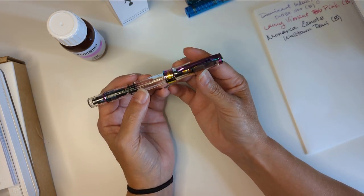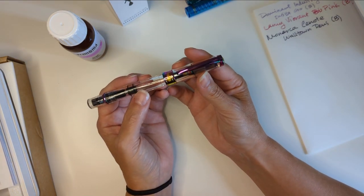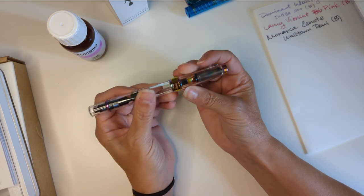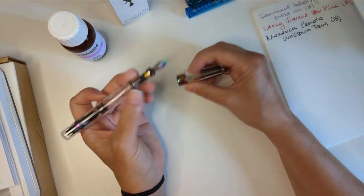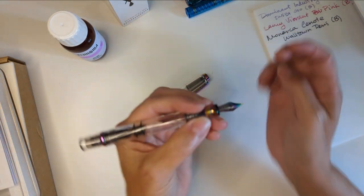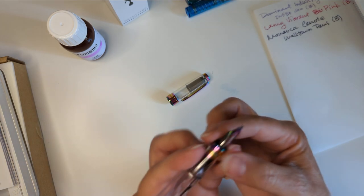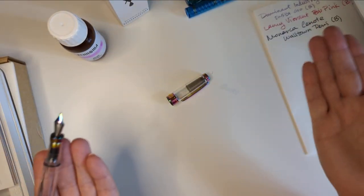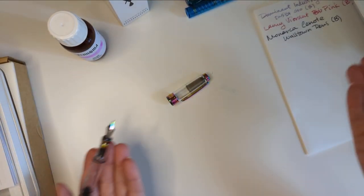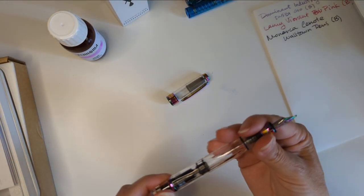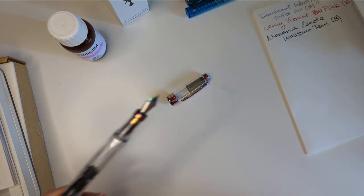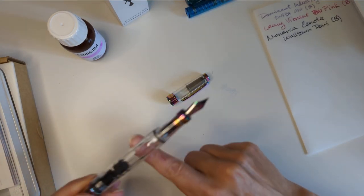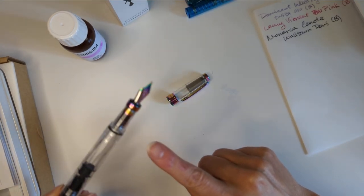This is the TWSBI Diamond 580 Iris that just came out. I got it in what nib size everybody together? Broad. Oh let me pause this because what I need to do is rinse this out.